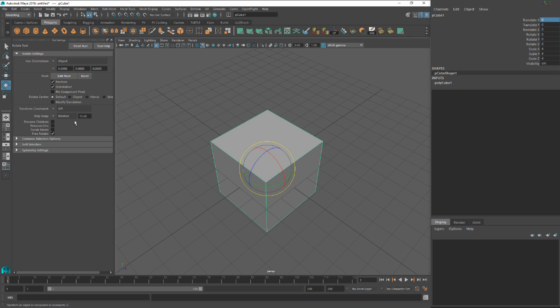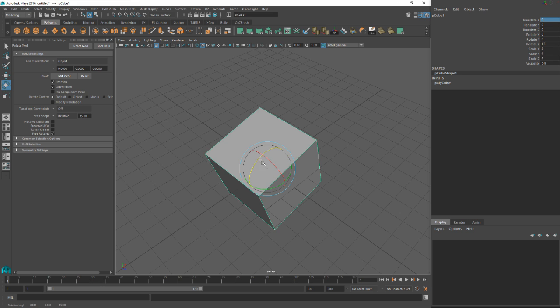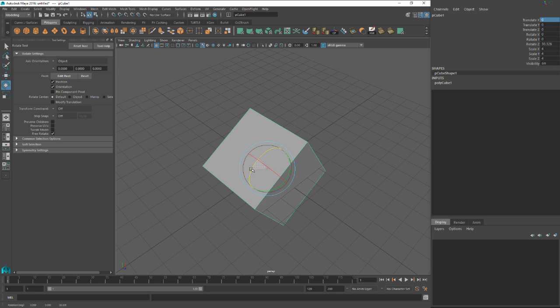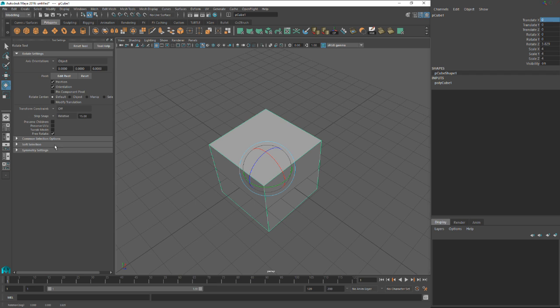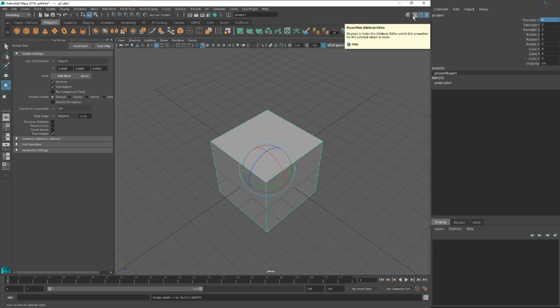Same with rotation. Rotation is very useful. I mentioned this last time too, you can hold the J key and it'll snap between having step snap turned on and off.